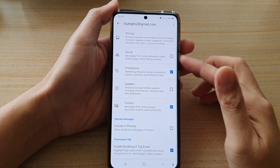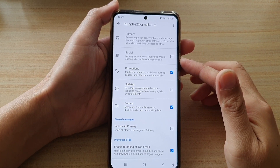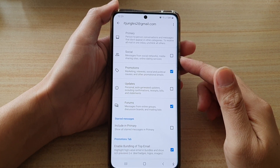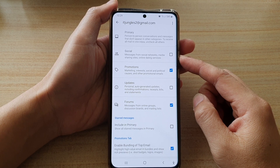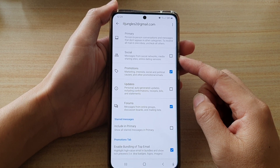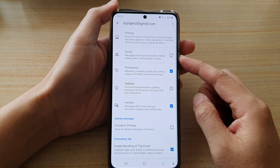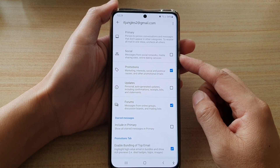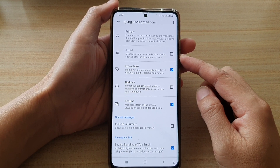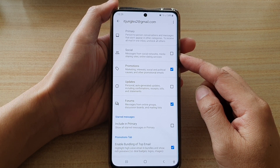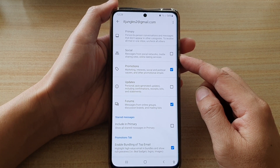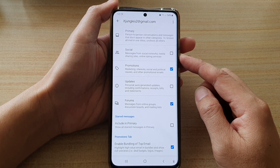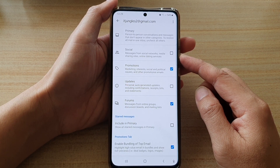In this video, we're going to take a look at how you can enable or disable the social inbox category in Gmail for messages from social networks, media sharing sites, and online dating services on the Samsung Galaxy S21 series.